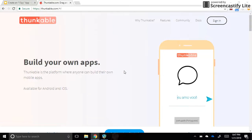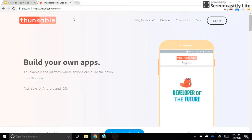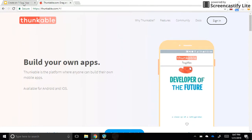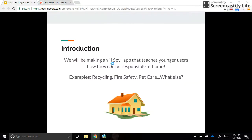Hello and welcome to the iSpy app tutorial. We're going to be using Thunkable today to make an iSpy app that teaches younger users how they can be responsible at home. Some examples we might use would be a recycling example, fire safety, pet care, and I'm sure you could come up with a lot more ideas for this.